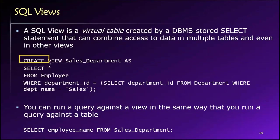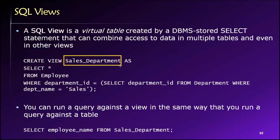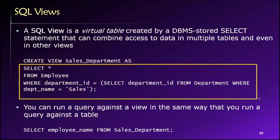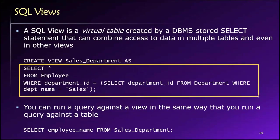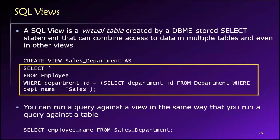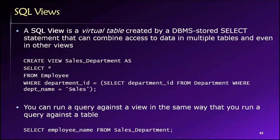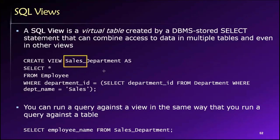So CREATE VIEW, then we give it a name, then we use the keyword AS followed by a SELECT statement that generates some results. In this case, we're getting all of the employee information for employees who work in the sales department, and we are storing that set of results as a virtual table named sales_department.